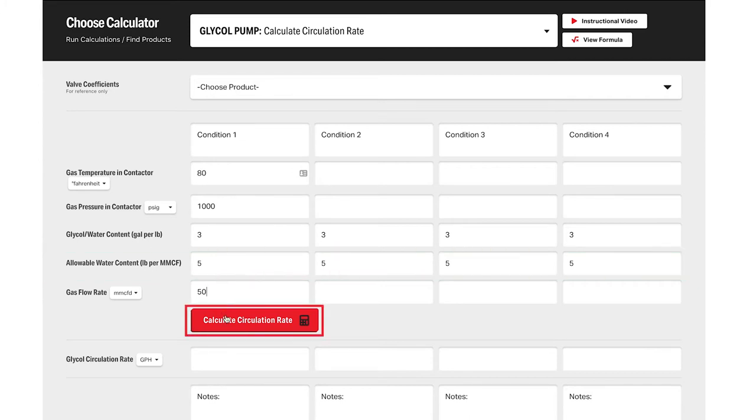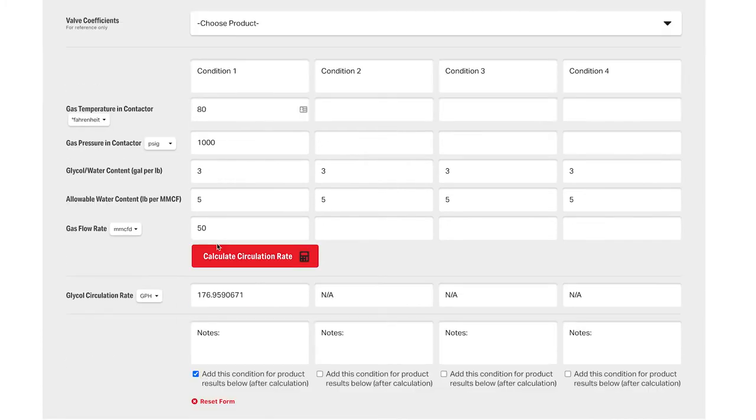Now click the calculate circulation rate button. This will be the glycol circulation rate required to maintain these settings, so we'll need to pick a pump that can maintain that circulation rate.